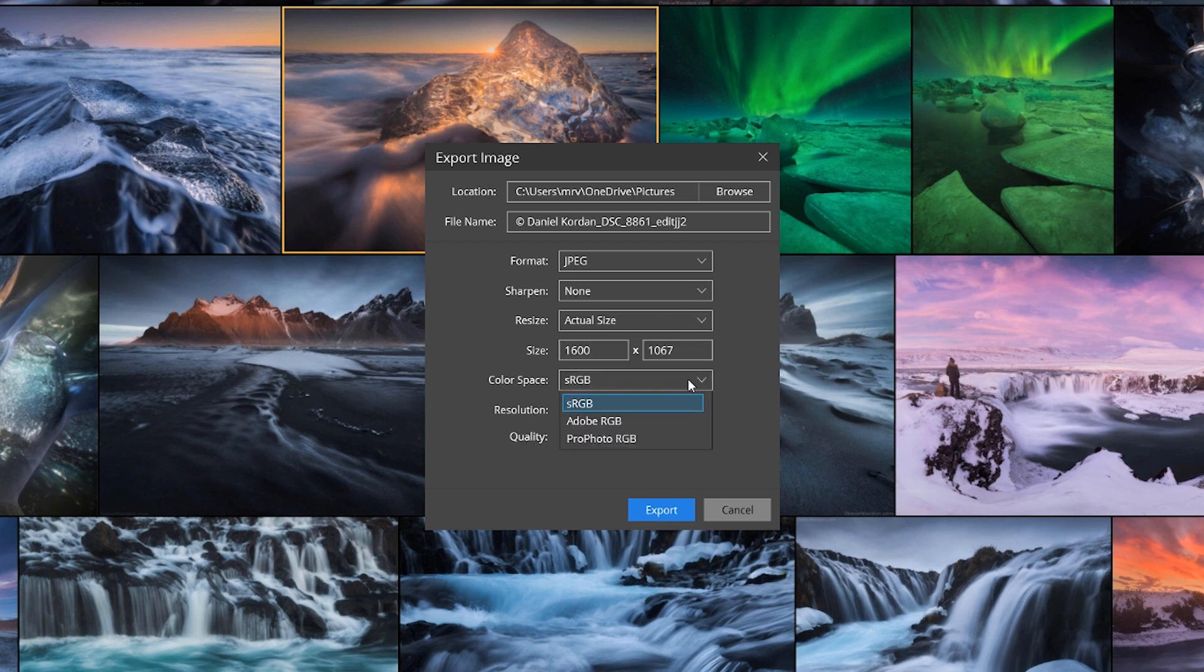We could choose from three different color spaces for output. sRGB is the most compatible with the web, Adobe RGB and ProPhoto RGB.